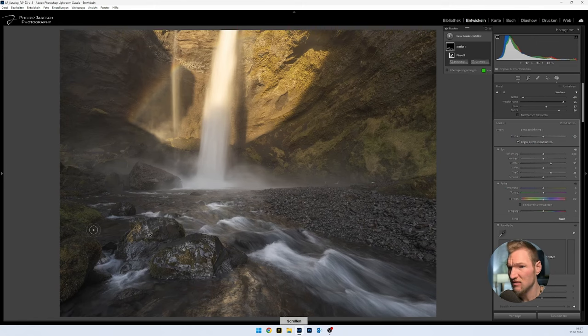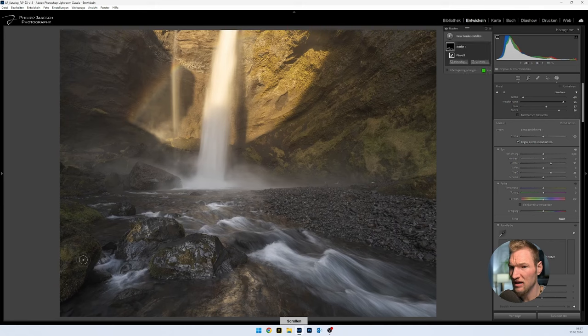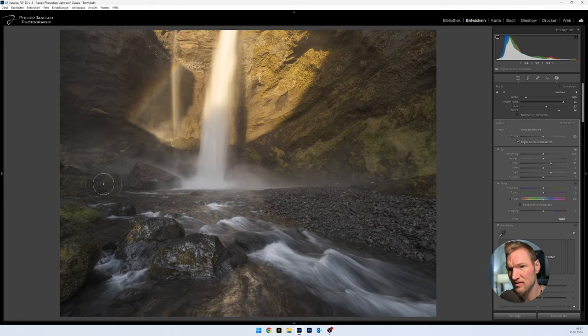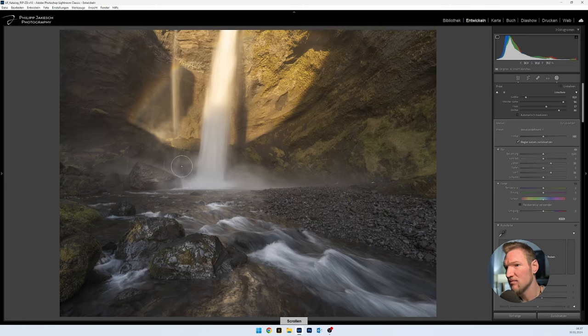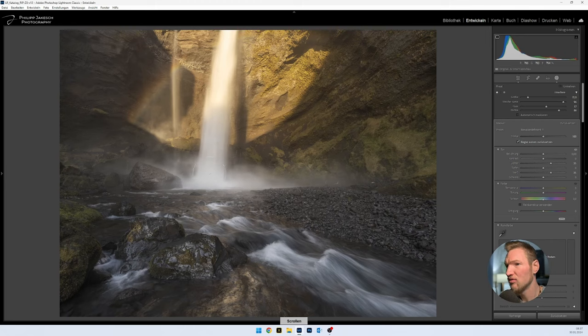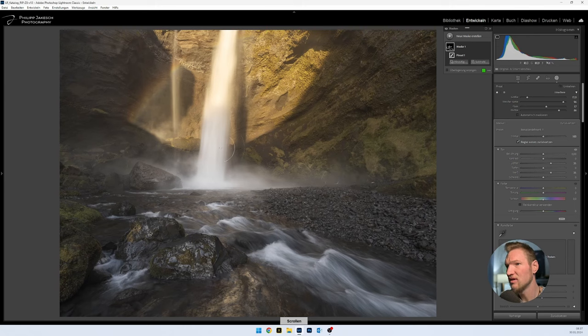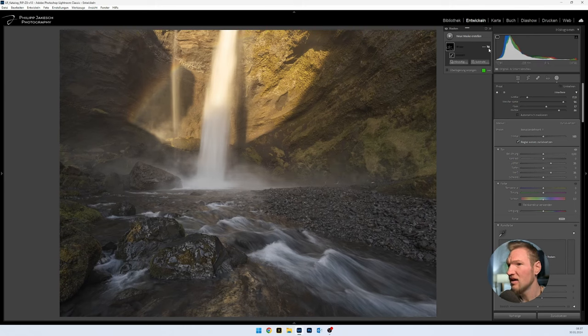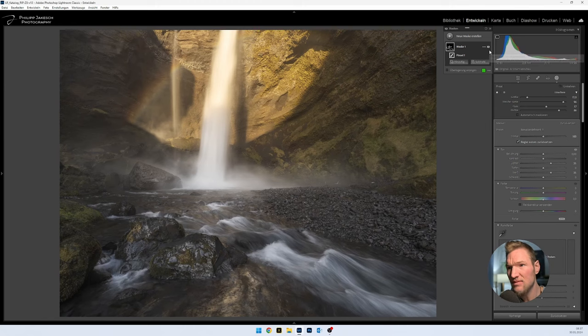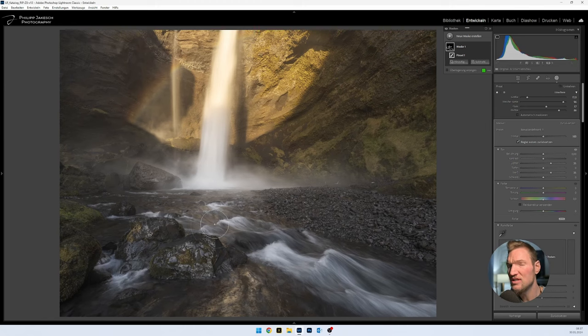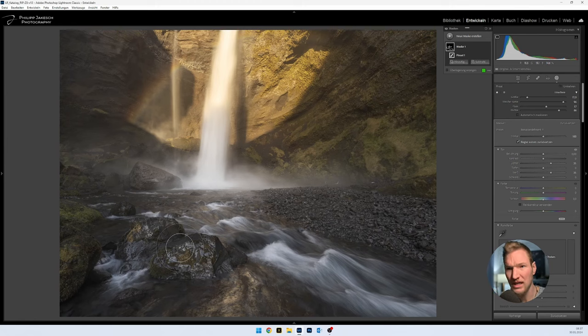So certain image areas stay the same in terms of brightness. Other image areas are brightened a bit and others are darkened. You can see now, when you look at before and after, simply the brightness in the waterfall - the brightness difference has balanced out a bit, which leads to a more homogeneous impression.